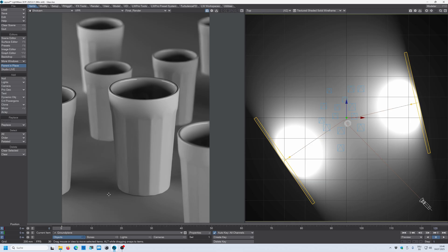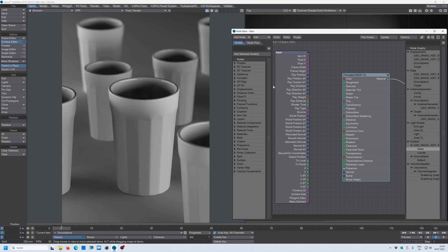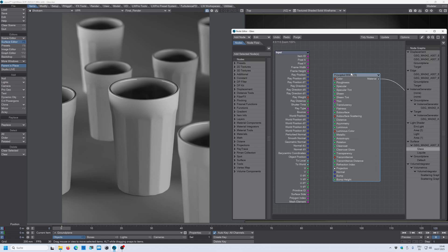So for this we go into the surface editor and here is the glass material. I double click and I will use the principled BSDF node because I want to render this out with the native Lightwave renderer.